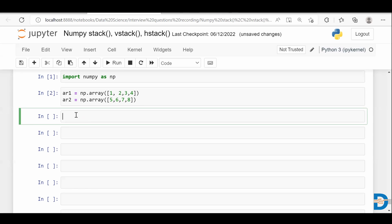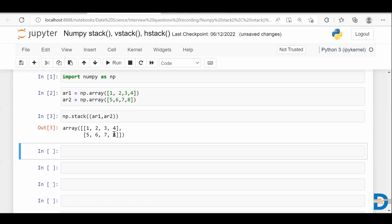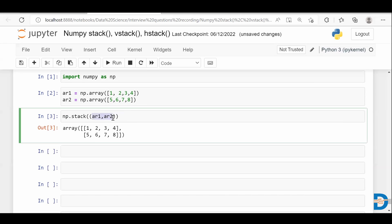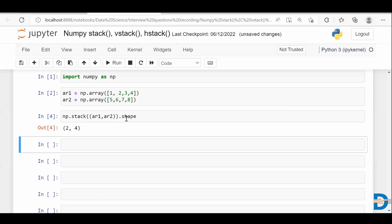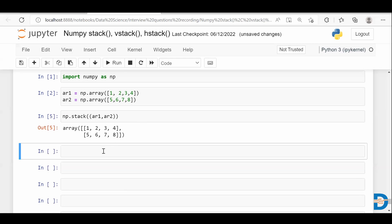If I want to combine these two arrays I can use the stack function. Let me show you how to use the stack function. I'll call stack and pass both arrays inside this function. This will combine these two arrays. As you can see, it combines these two arrays row-wise. I gave both one-dimensional arrays to the stack function and the output is a two-dimensional array. If you check the shape, you can see it's a two-dimensional array. By default this function combines row-wise.